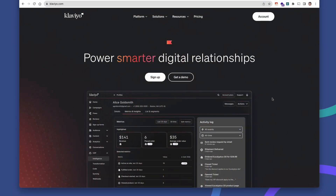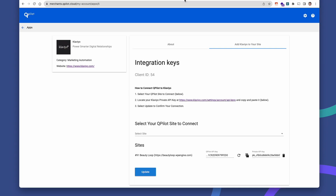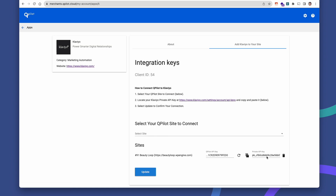Today I'm going to show you some of the first things that you can do with our latest integration between Qpilot and Klaviyo. It's really easy to connect your Klaviyo account to Qpilot — simply copy a private API key just for Qpilot from Klaviyo into the private API key field in your apps page in Qpilot, hit update, and connect your site.